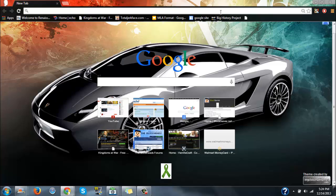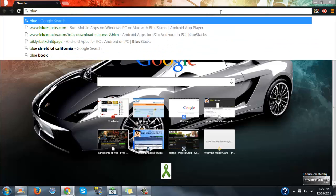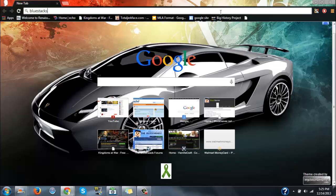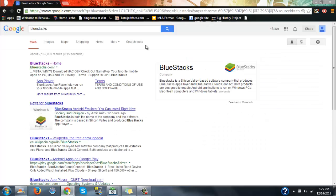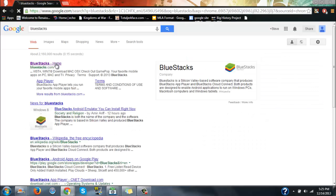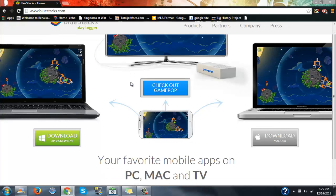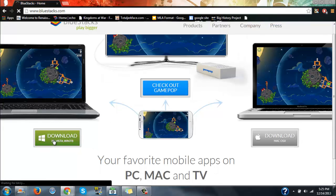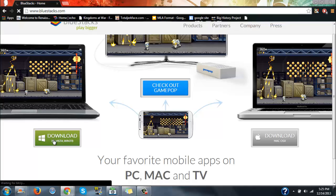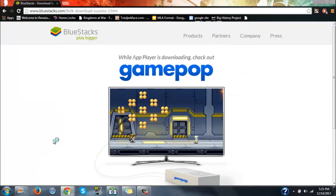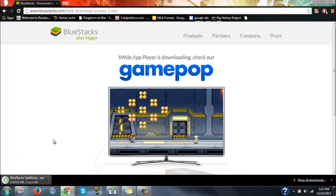First of all, go on any internet browser — I'm using Google Chrome — and type in BlueStacks. I'll leave a link to it in the description. Click on the first result, and then you're going to want to pick either Mac or PC.